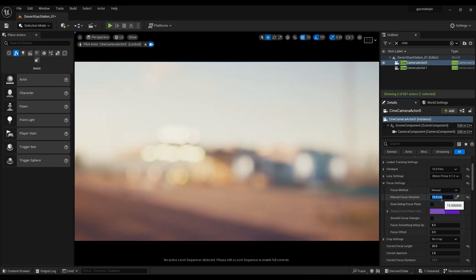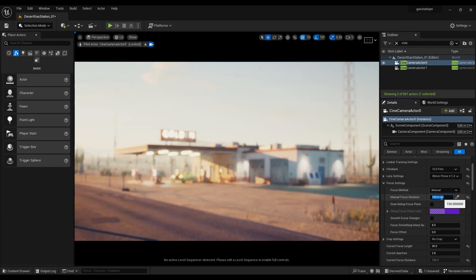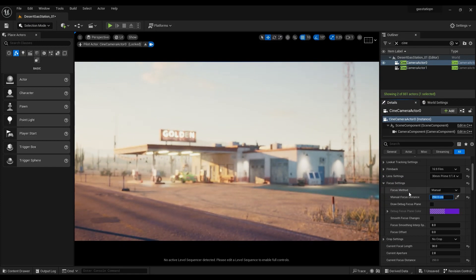The next option is manual mode. In this case, we can adjust the focus by selecting the distance from the camera. As you can see, I increase the distance little by little and you can feel its effect completely.